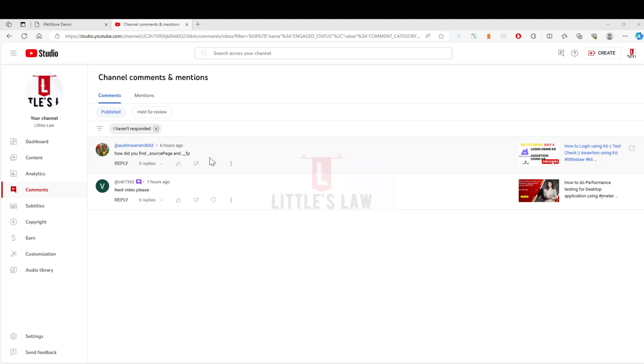This question has come as part of our video where we created a video on how to log in using K6, or we created a script using which we will log into the application. In this video I will tell you, I will take you through how to find the source page and the fp.